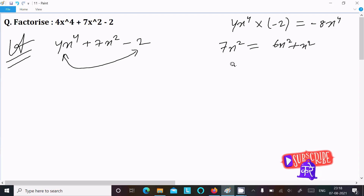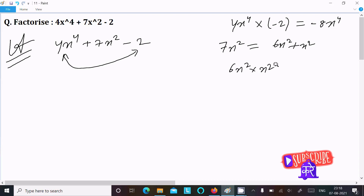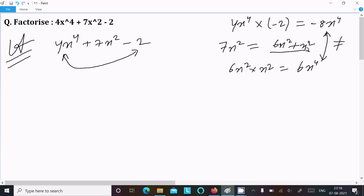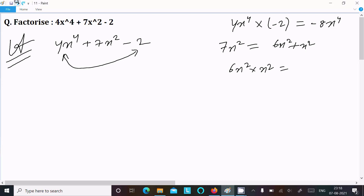It's equal to 7x², but when you multiply 6x² into x² that equals 6x⁴. These two values are not the same as minus 8x⁴, so we cannot take this combination. Let's try another way.